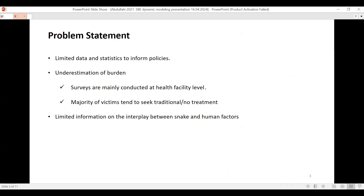Why mathematical modeling? The challenges facing snake bites that necessitate mathematical modeling include limited data and statistics — clinical studies have been done, but are majorly conducted at health facilities. Yet the majority of snake bite victims tend not to seek hospital care; they seek traditional treatment or conservative care, if any treatment at all. So we are underestimating because health facility data fails to capture all cases. There's also limited information on the interplay between snake bites and human factors, and this is where the strength of dynamic compartmental modeling lies.